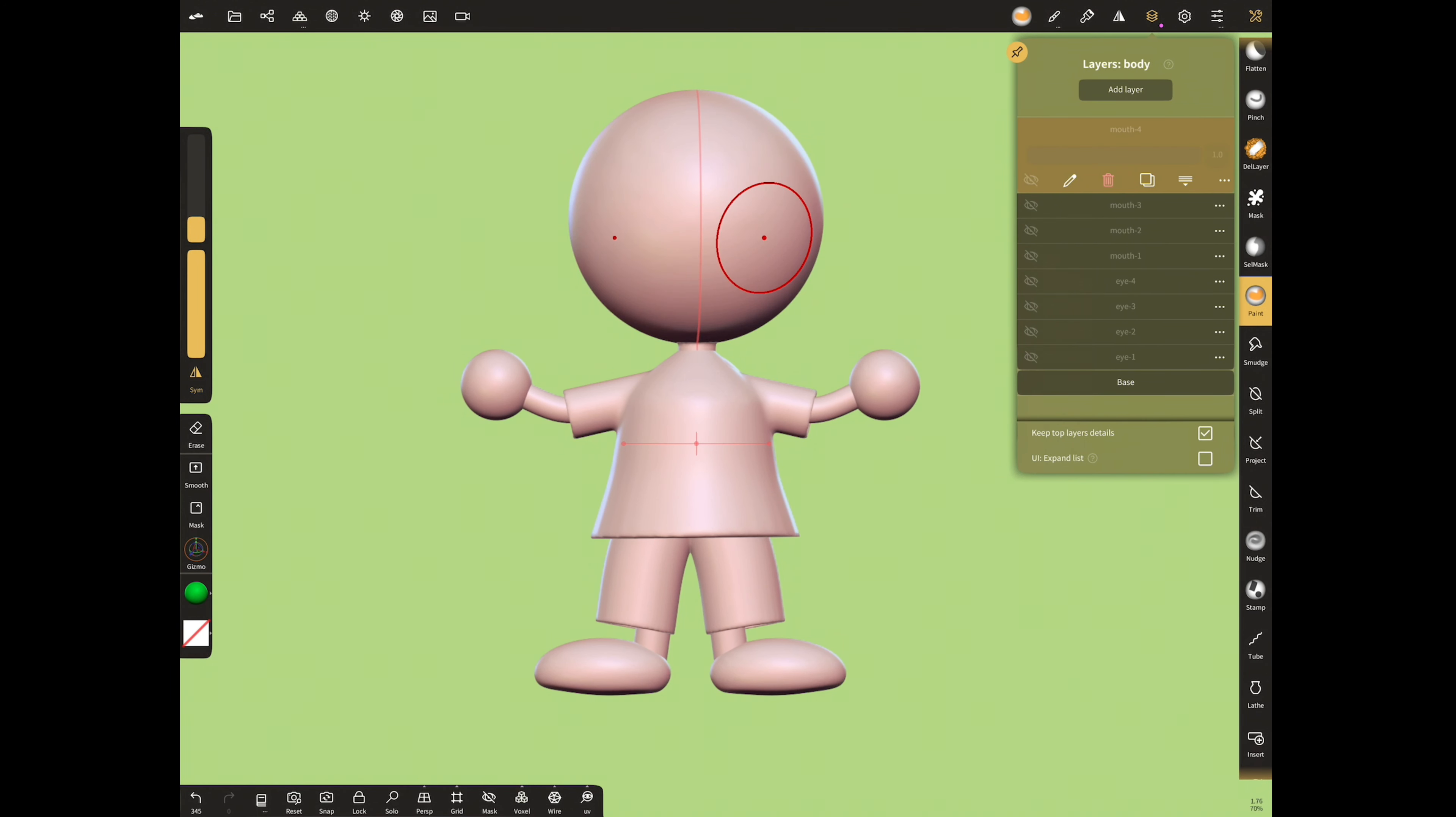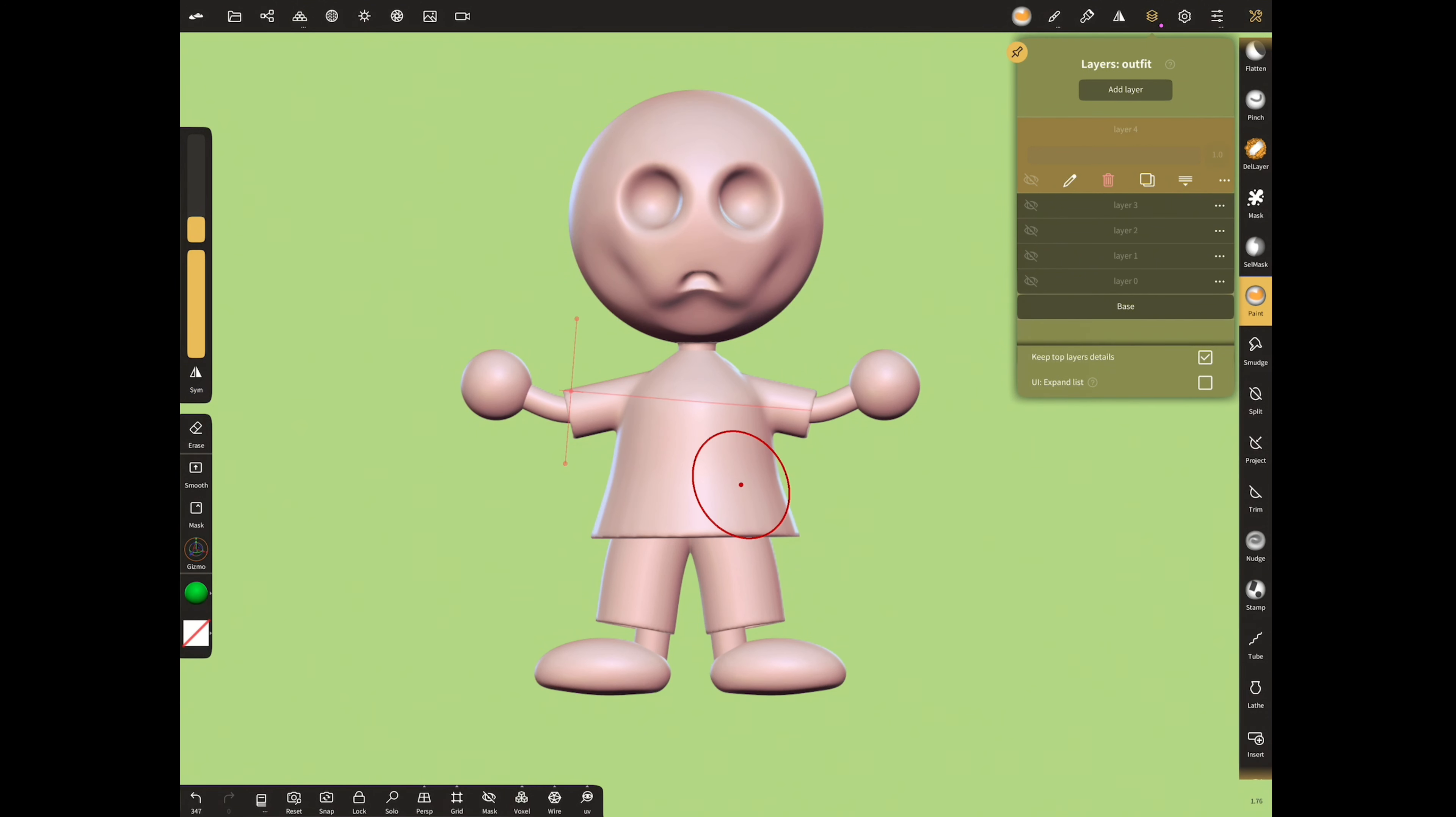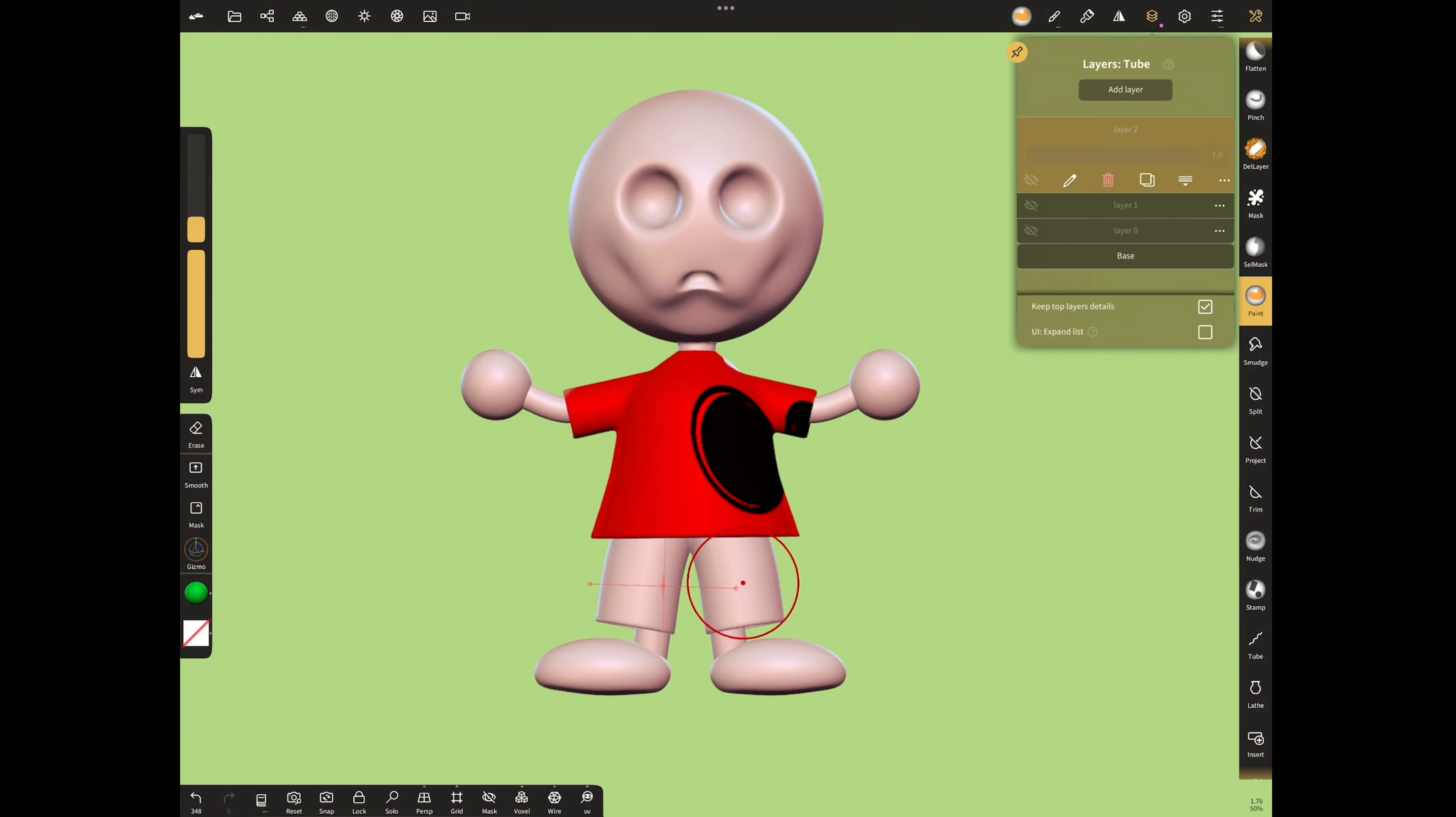If you want to export eyes and mouth in separate files, you have to control or sculpt both in the same layer and name body. Open layer for different object. This will be our one character.